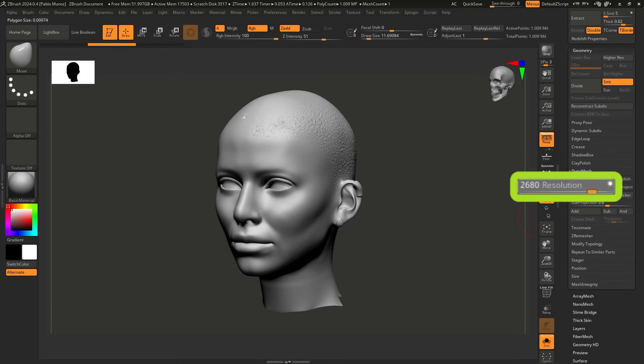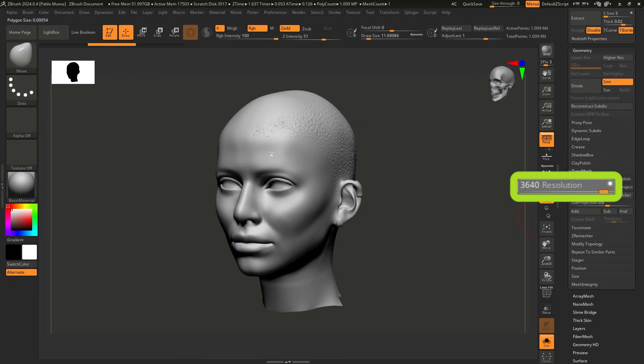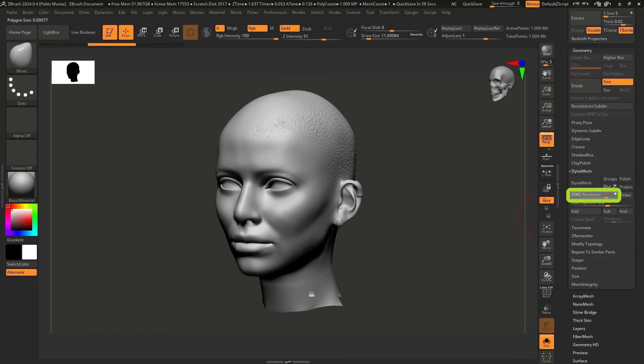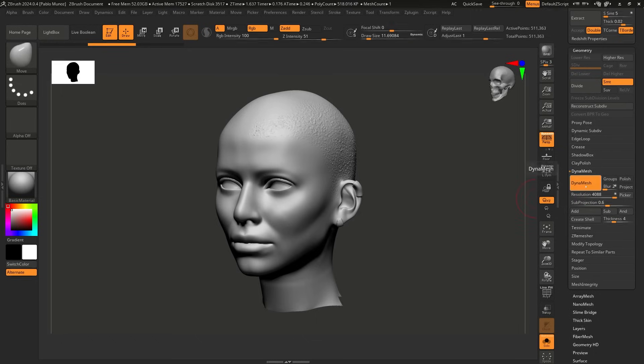So you see, as I move around, it kind of like changes that resolution that is based on the amount of details that you have. So you will have maybe like a higher number around this area where there is, let's say more polygons than if I go down to the neck, for example, which is about 2500 in resolution. So anyway, let's go for something pretty high, like 4088. And I'm going to click on Dynamesh.